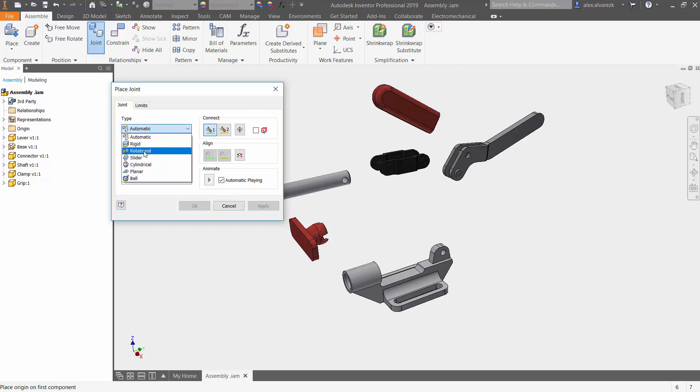Like I mentioned, for today we're going to be working with the rotational joint. And it's also asking us for a few selections.